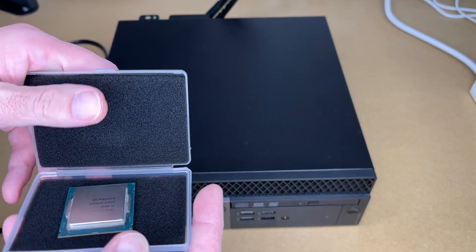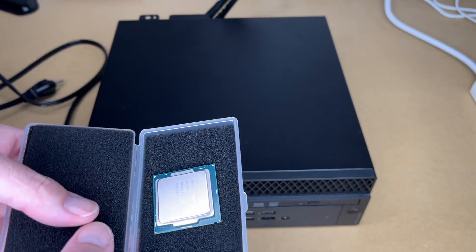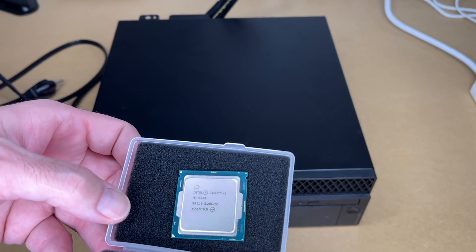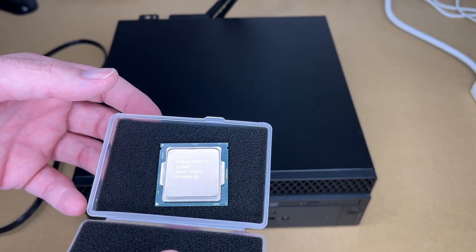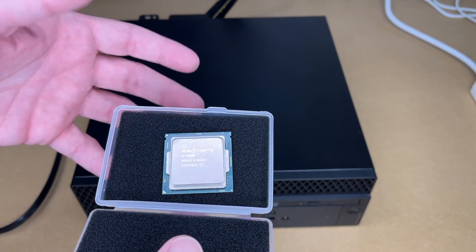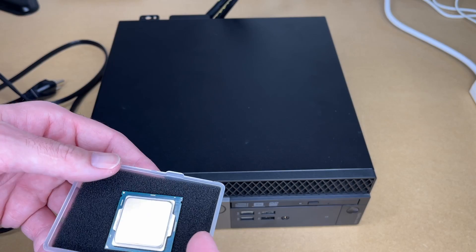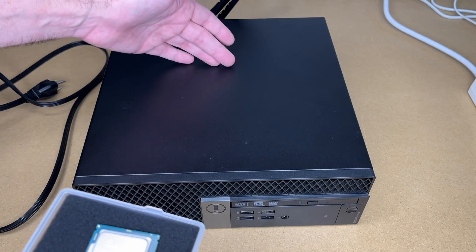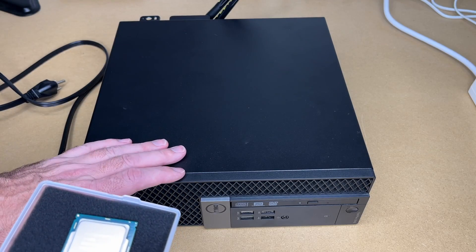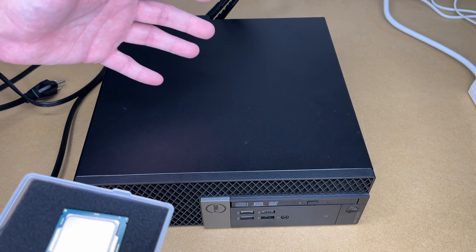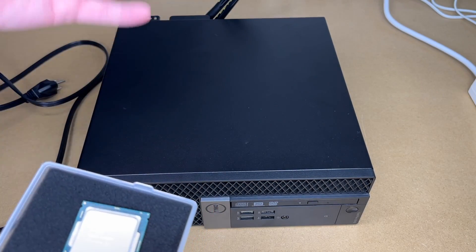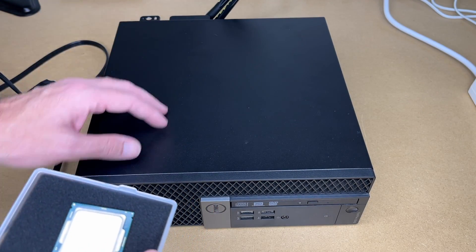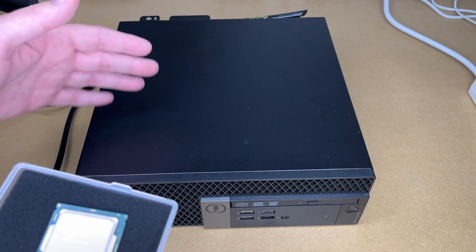So I went on Amazon and I found this Core i5 processor. This is used. If you're going with used processors, you can get them very affordably. So in this video, I'm going to upgrade this computer and I'm not a professional processor installer. I'm just sharing my experience here.